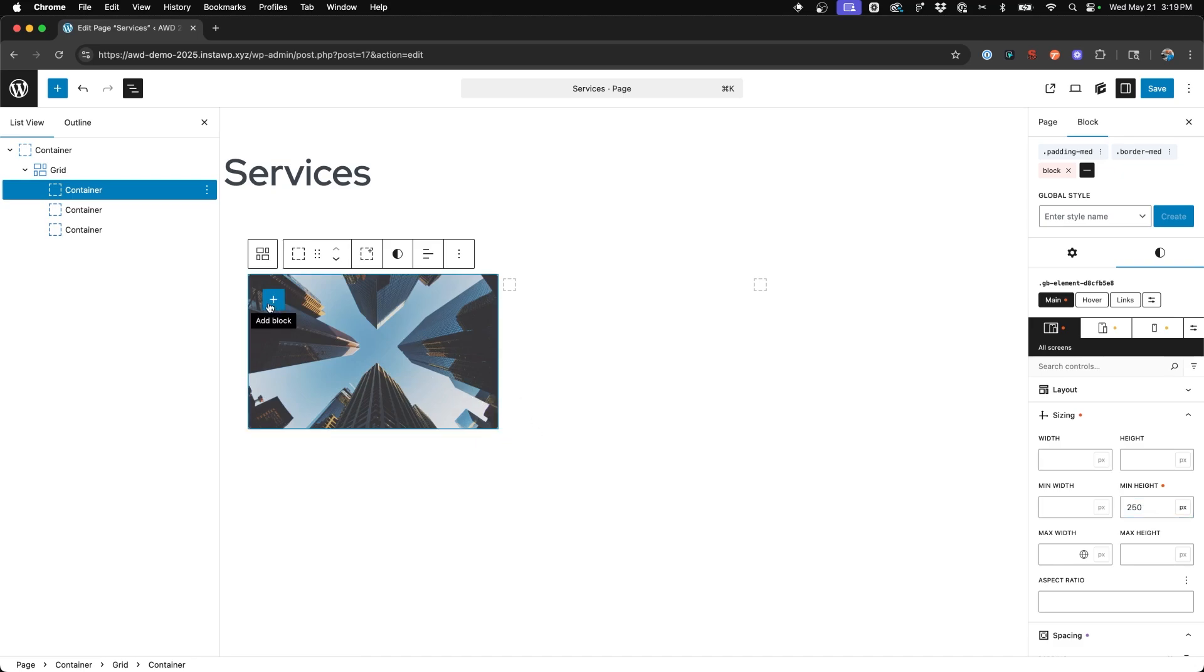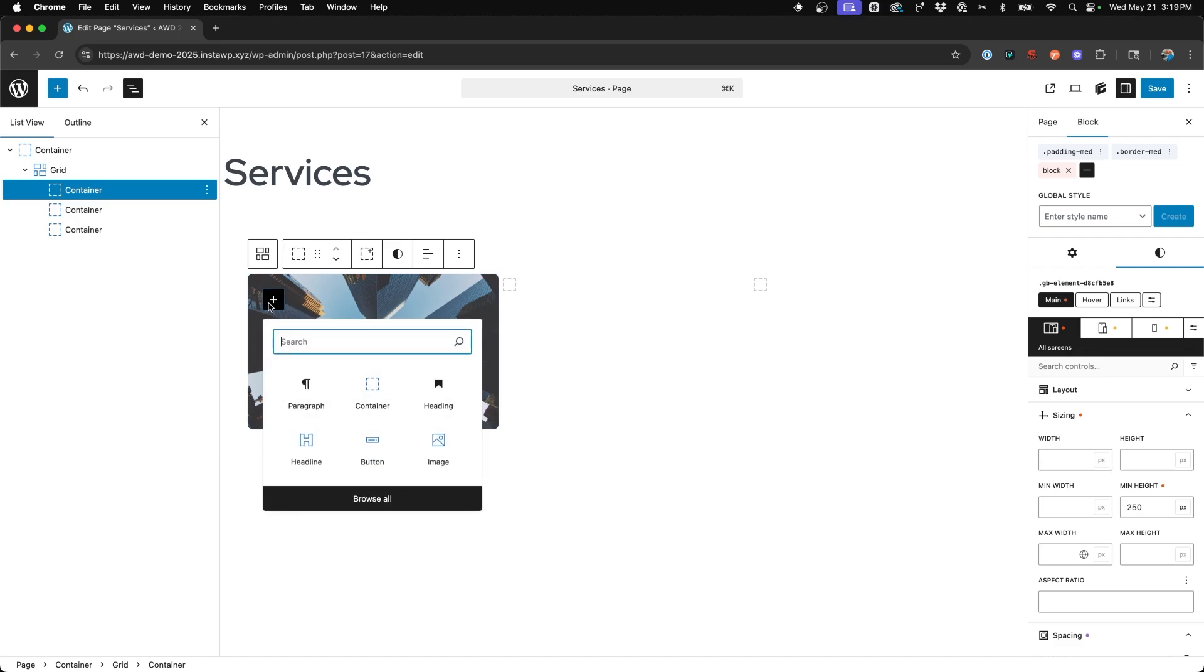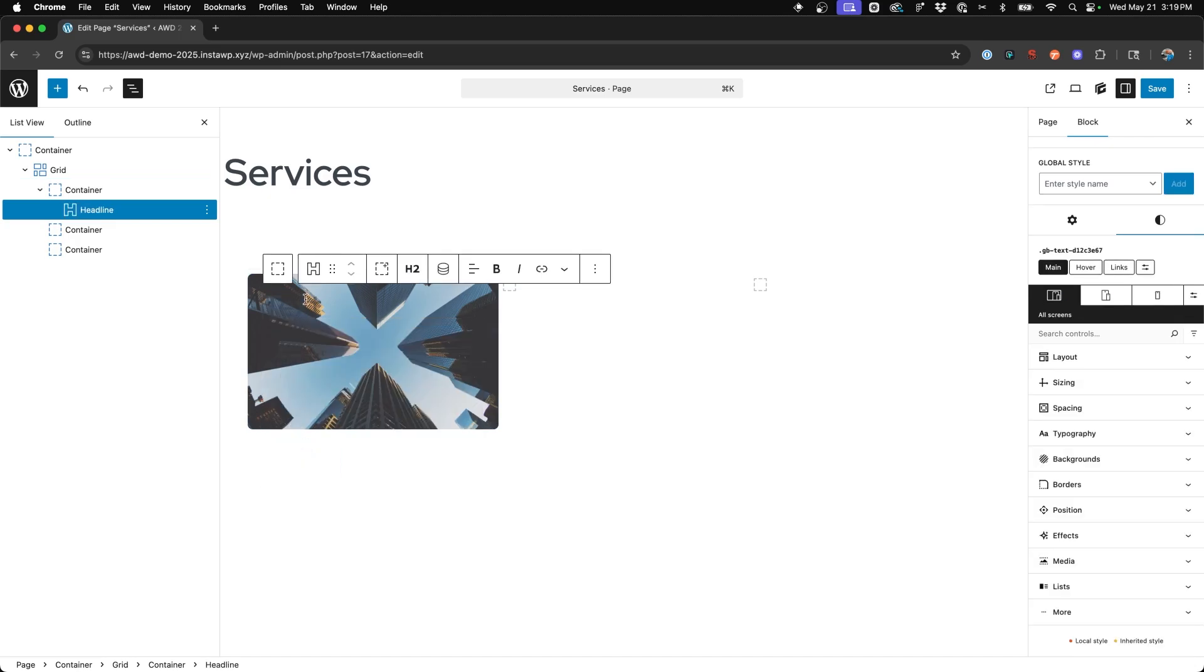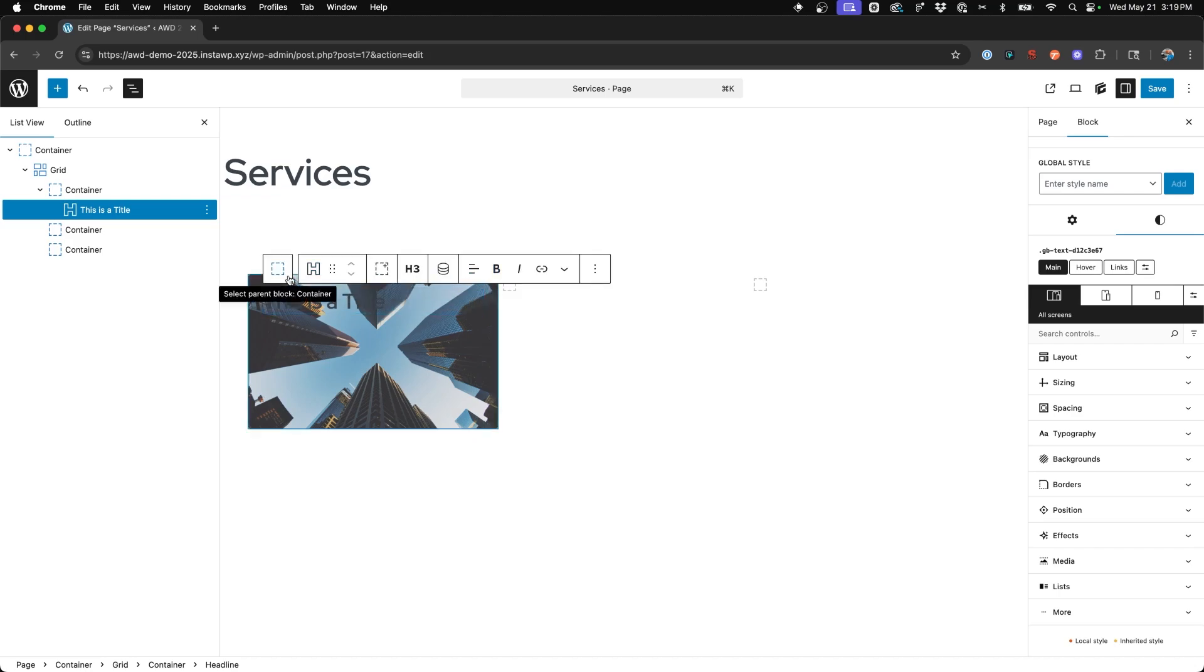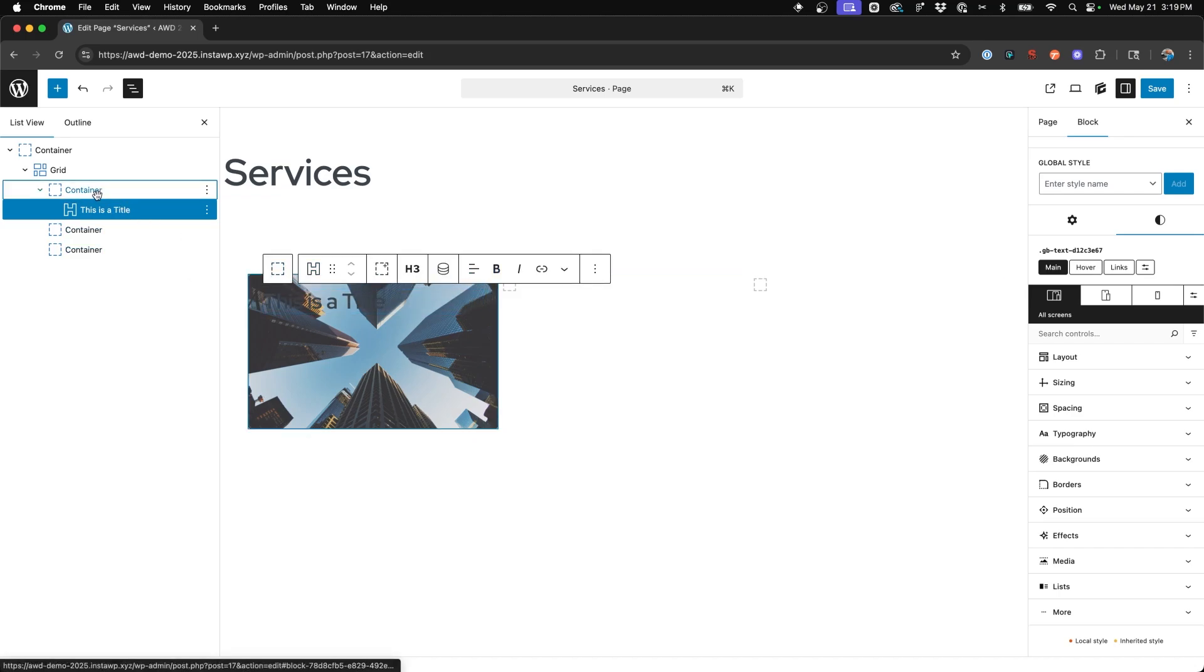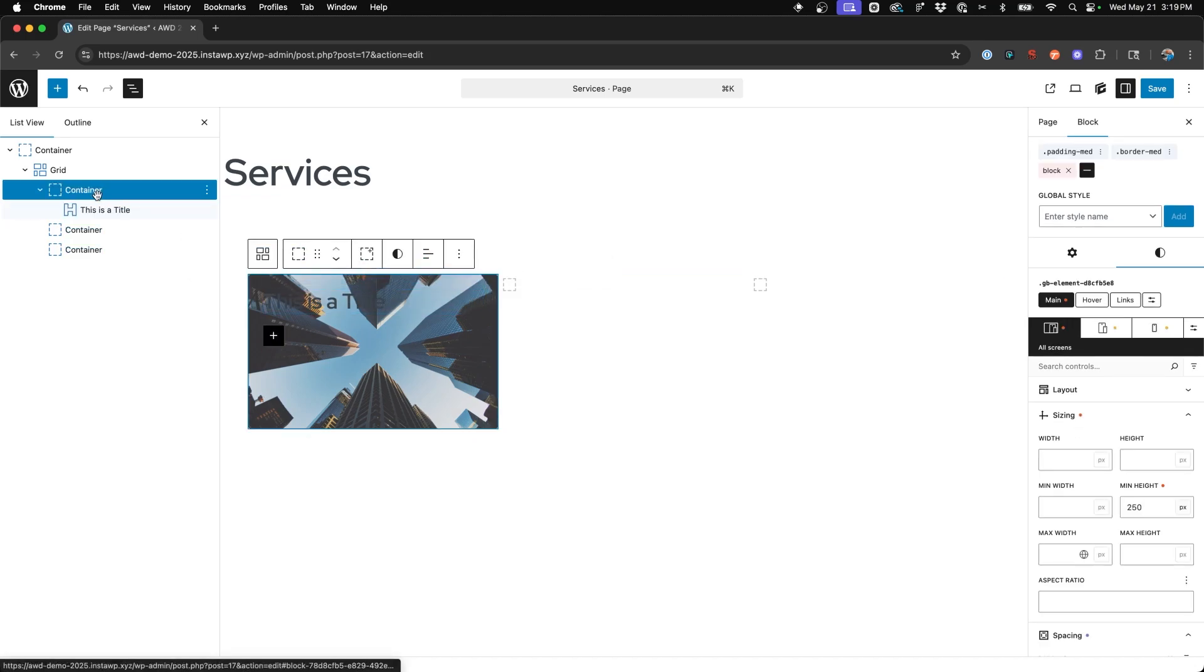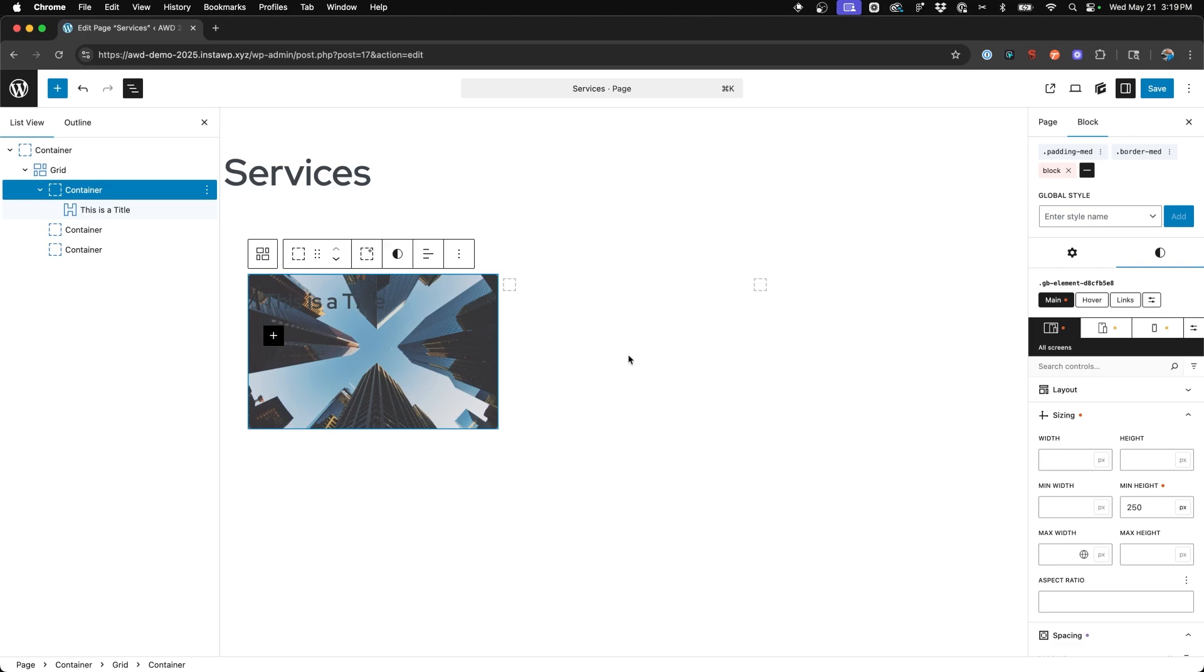And then next we'll add in that headline block. And I'll change this to an H3 and we'll say this is a title. And then next we're going to add a flex on this container so that we can align our headline to the middle of it.